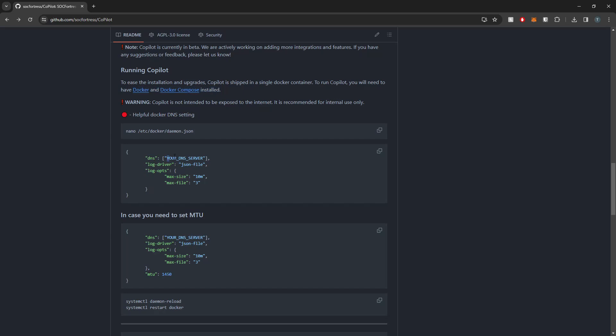The first one being we can set our DNS server. So if you are using domain names for connecting to your Wazuh indexer, Grafana, Graylog, and you have updated your internal DNS server to resolve those host names to their appropriate IPs, then we can specifically tell Docker to use that DNS server file to resolve those host names that will be used by Copilot to connect to the various tools.